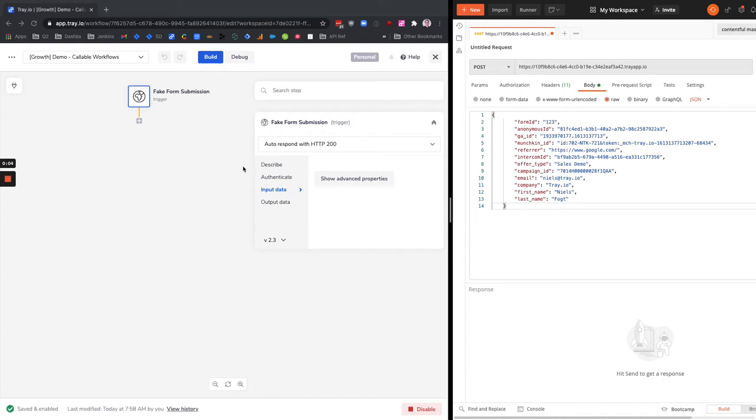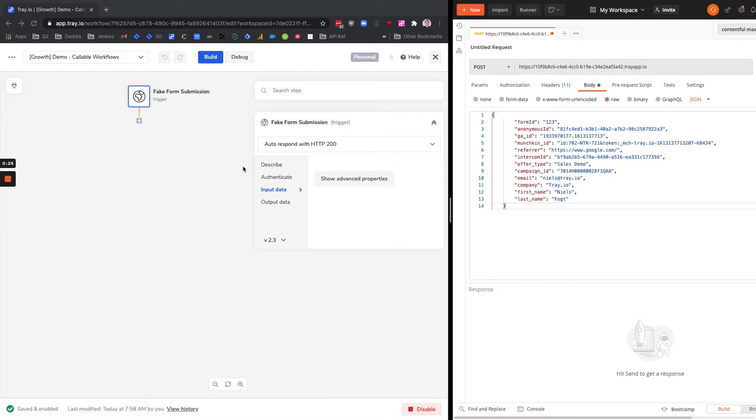Okay, so I want to show you the power of a callable workflow. We've covered in our posts what they are, and I want to show you how they work in the context of some of the things we've been talking about with the lead management framework and the processing pipeline.